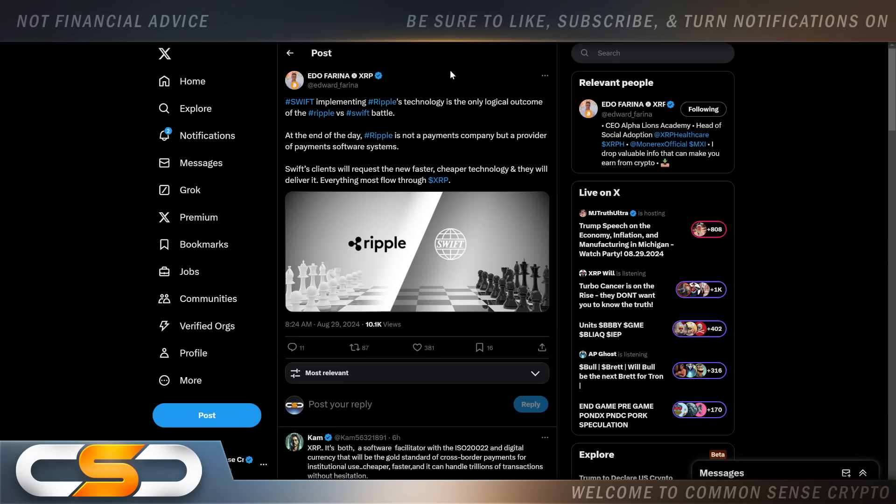This comes from Meadow Farina: Swift implementing Ripple's technology is the only logical outcome of the Ripple versus Swift battle. At the end of the day, Ripple is not a payments company but a provider of payment software systems. Swift's clients will request the newer, faster, cheaper technology and they will deliver it. Everything must flow through XRP.